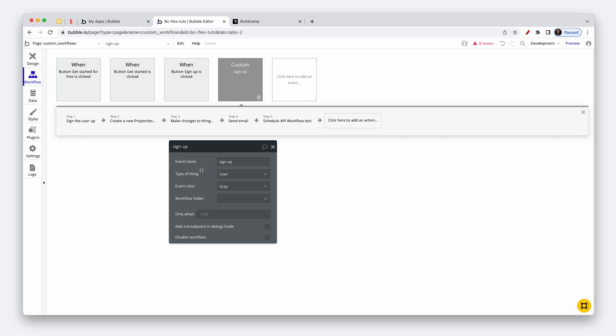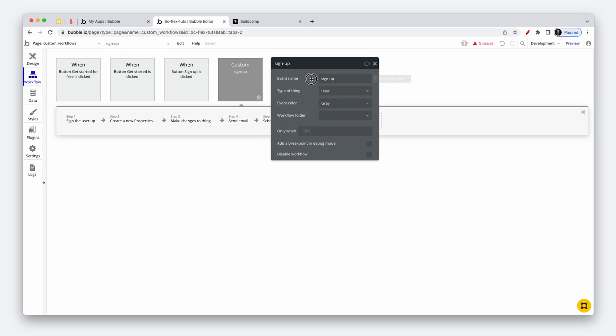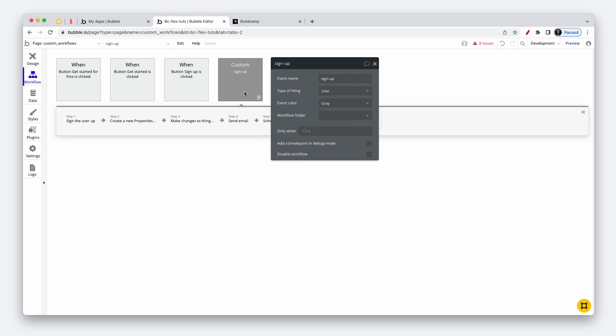There are tons of cases for custom workflows. As you're building out your app, think of ways to use custom workflows to reduce the amount of tasks you have on a page. Another use case I have is a payment workflow — and you can set conditions to only run these custom workflows when certain conditions are met. I'd suggest you hop into your app after this tutorial and look at where you can create custom workflows to reduce the amount of workflows on your page.